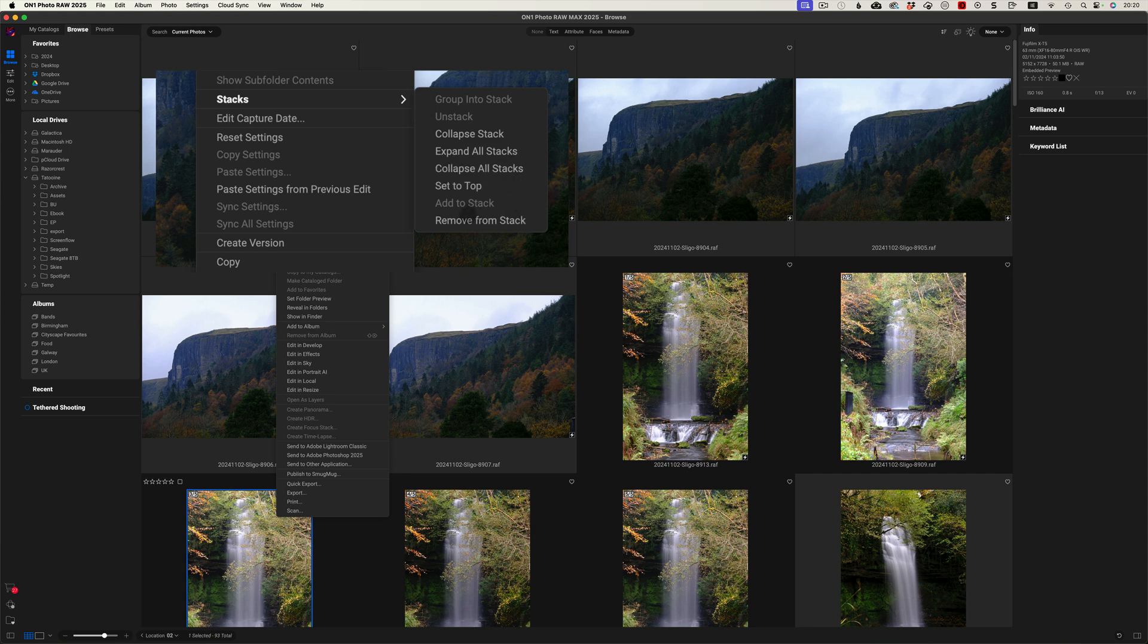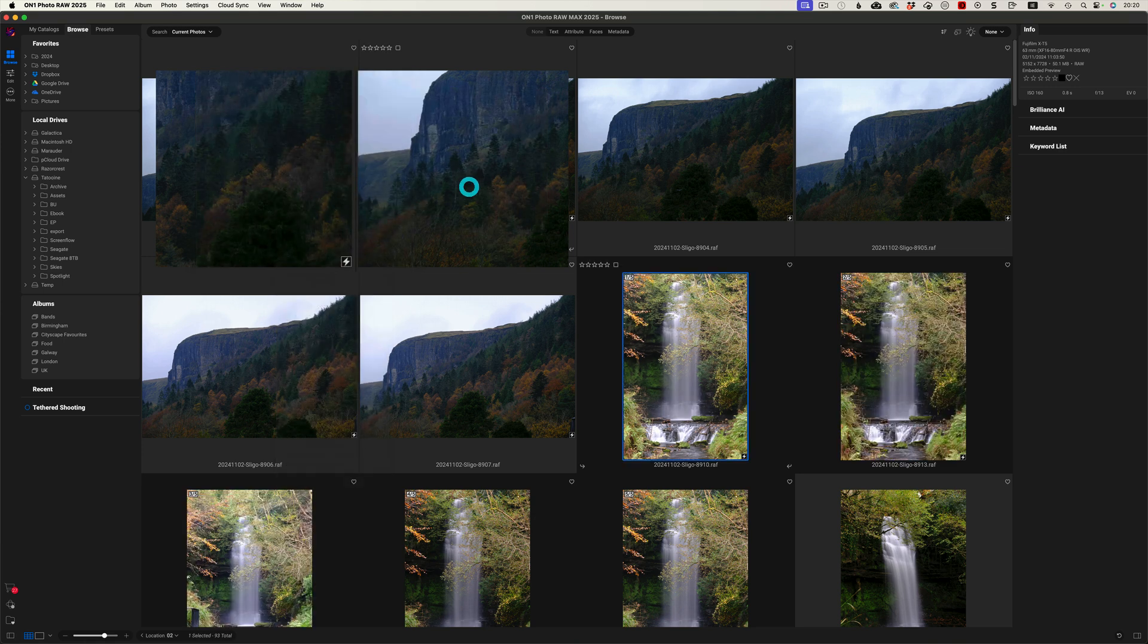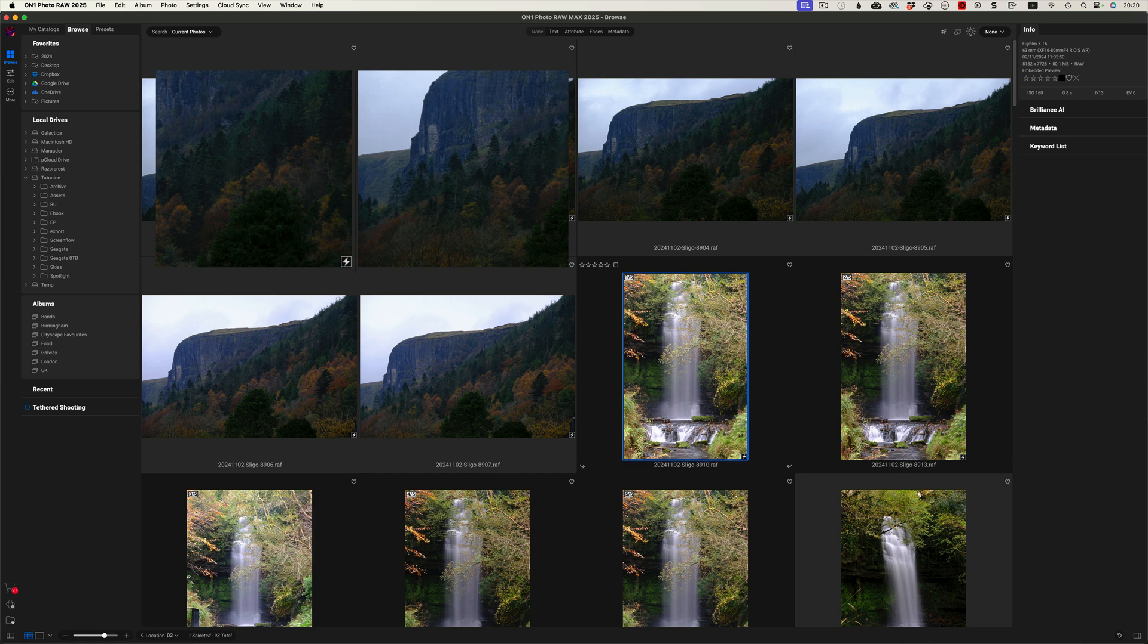Again, if an image is not in the stack, and you have stacks, you can also right click and add to a stack. But in this case here, we're going to use Set to Top. So that one then here, we can see 10, so it goes 10, 13. We can see that is now the top of the stack.